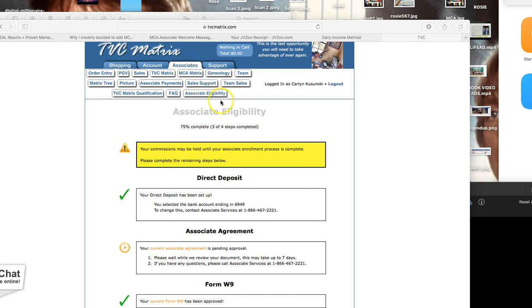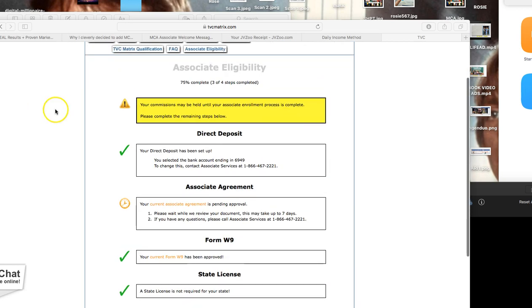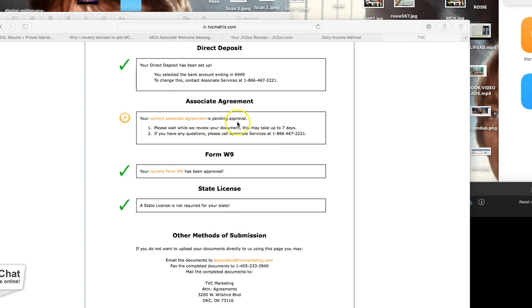See, so this person is not going to be able to get commissions until her enrollment process is complete. So make sure to get your direct deposit in, associate agreement. We actually returned it and we're just getting ready to get verified. Make sure to turn in your Form W-9, which is for your tax purposes.